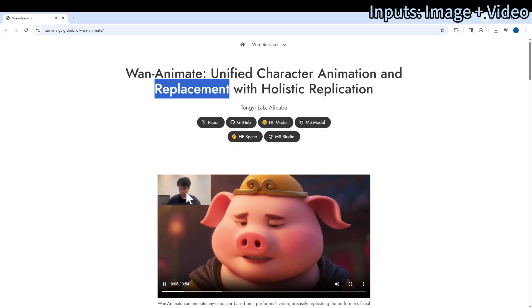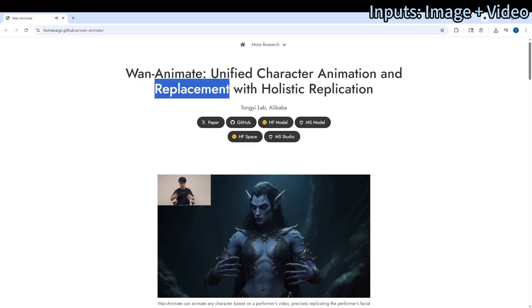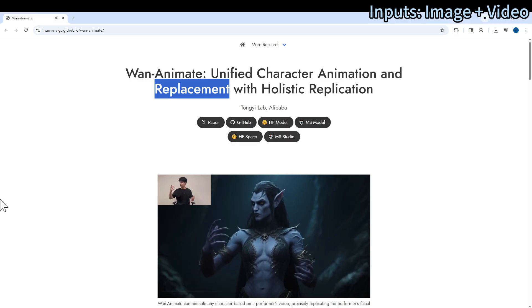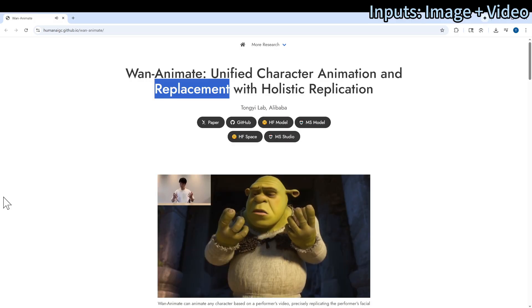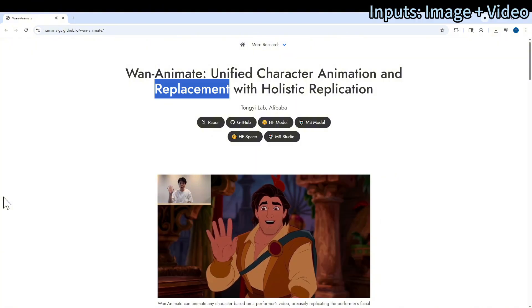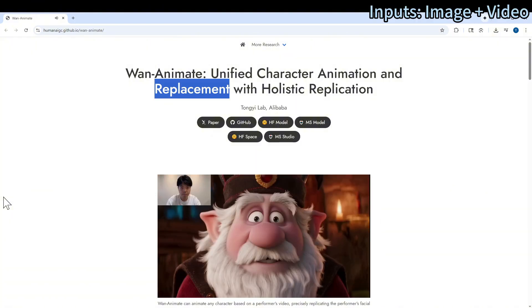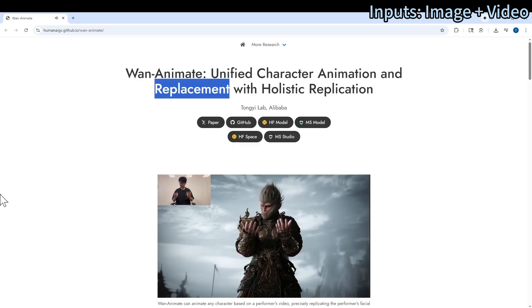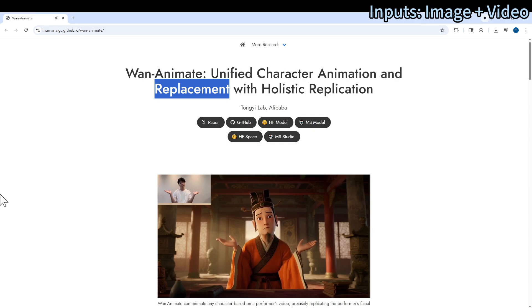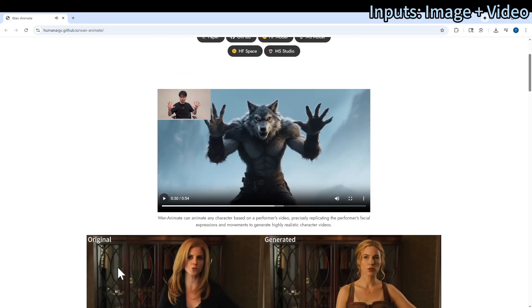We can see the face expression has been replicated — really, really nice. Pay attention to the face expression. Wow, that's amazing.